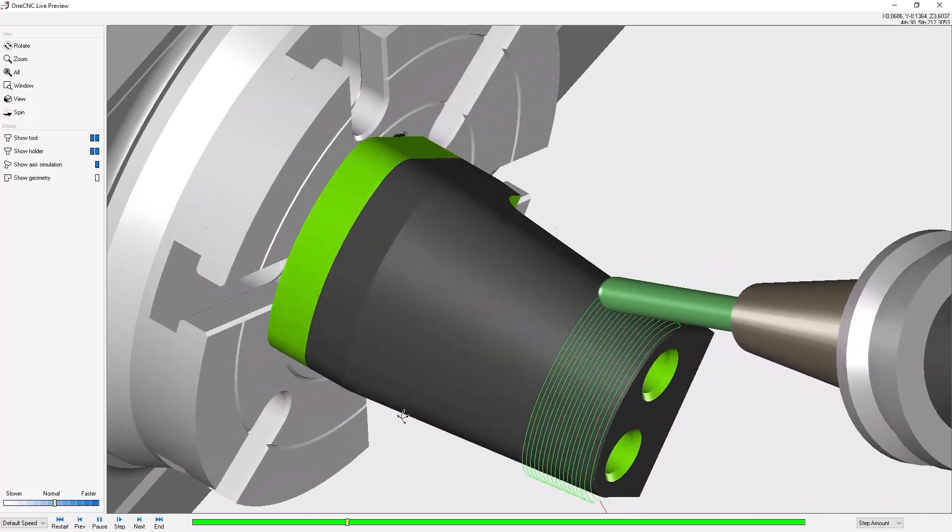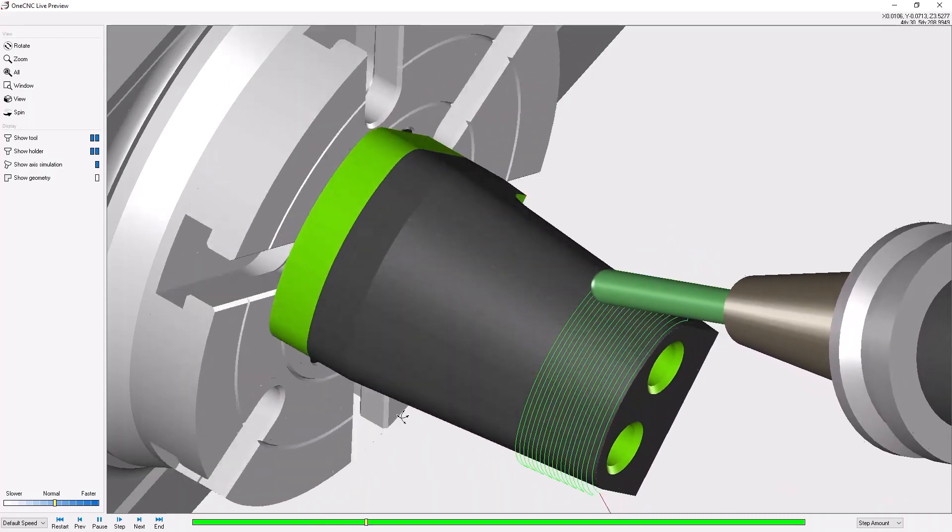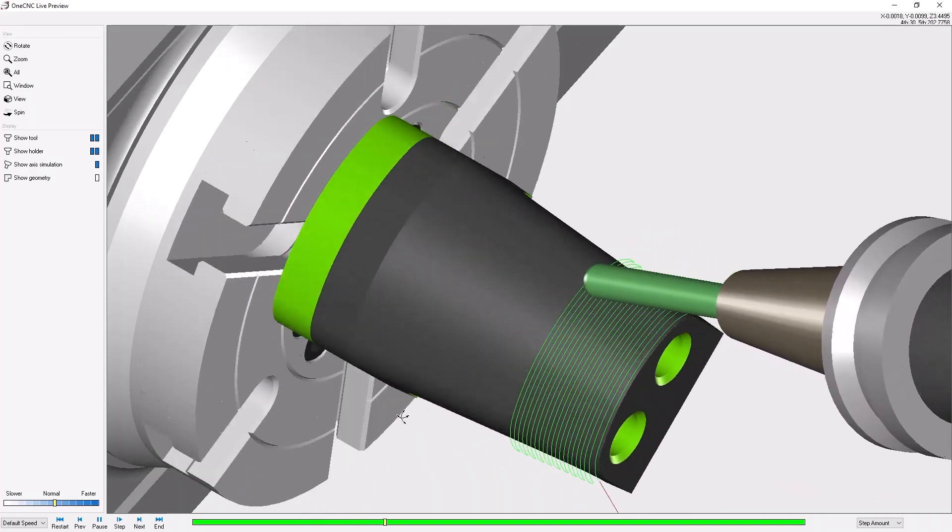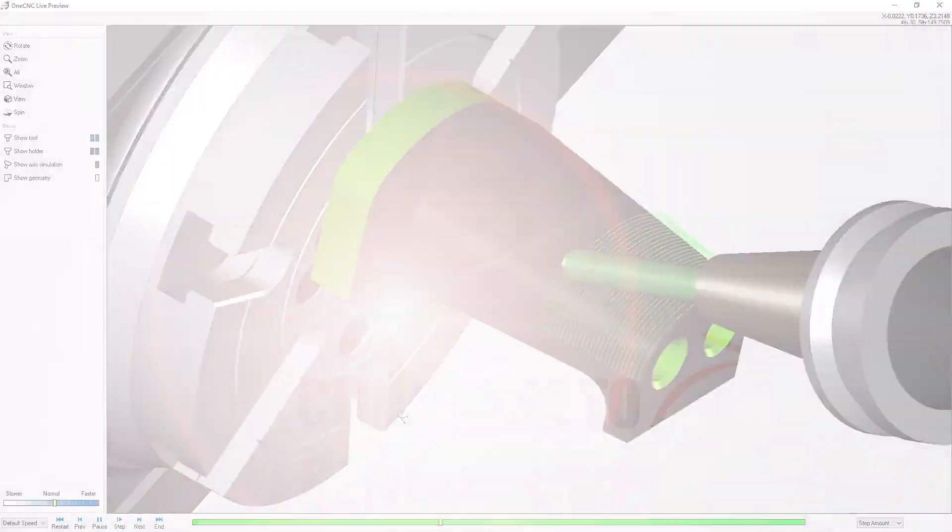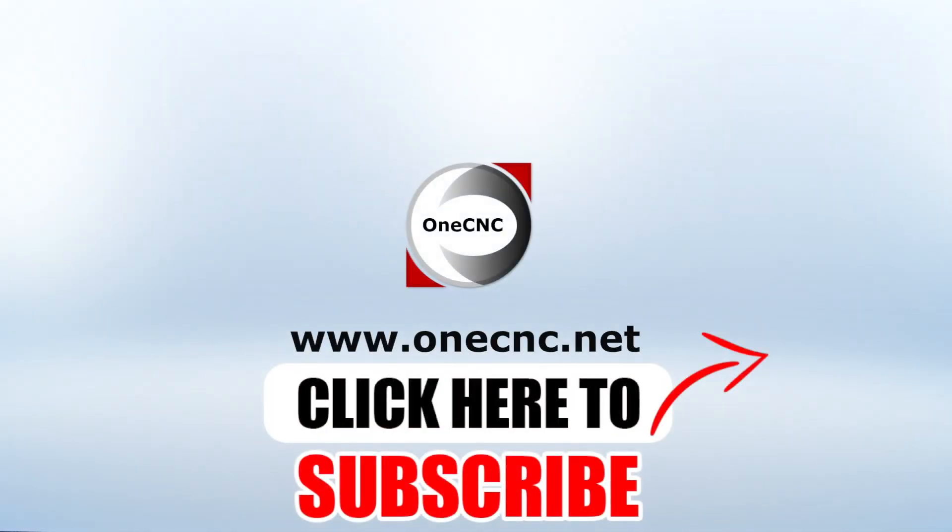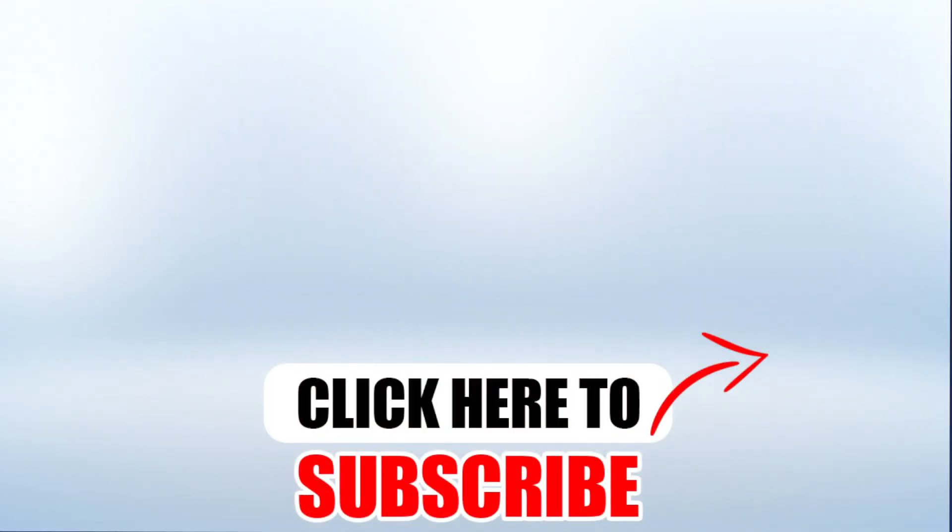All right that's it for this tip of the day. Thank you so much for watching and I look forward to seeing you in the next video. Don't forget to click the subscribe button.